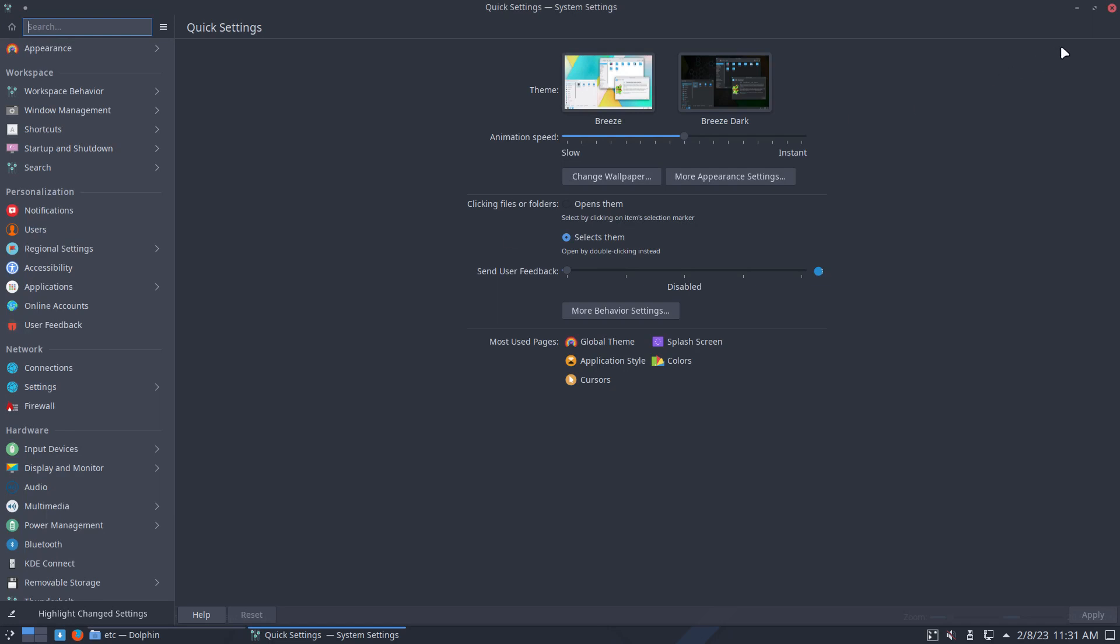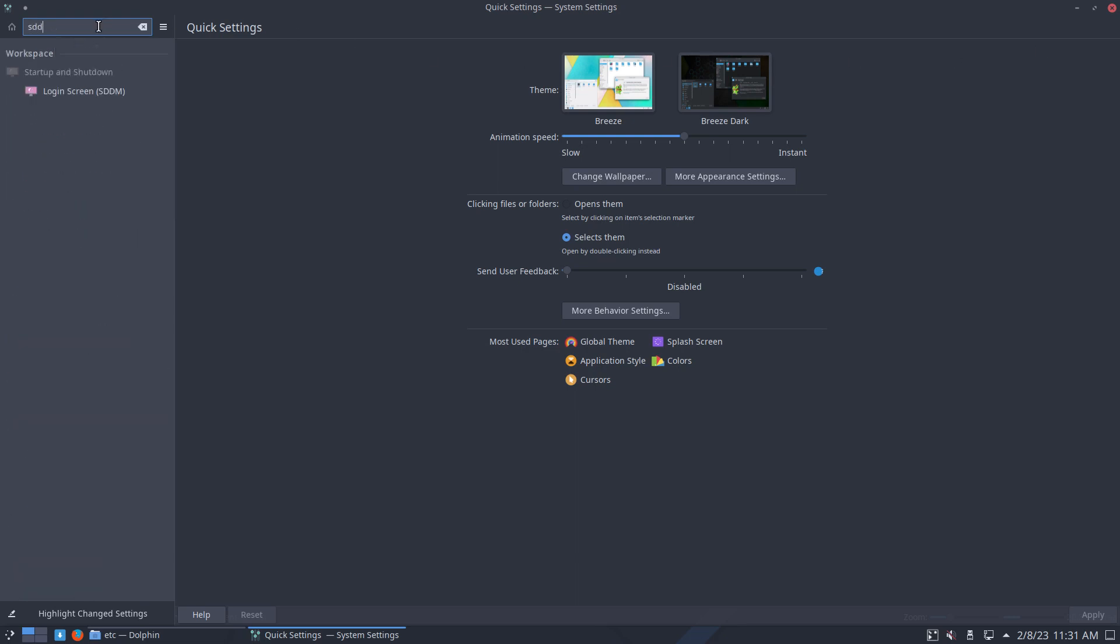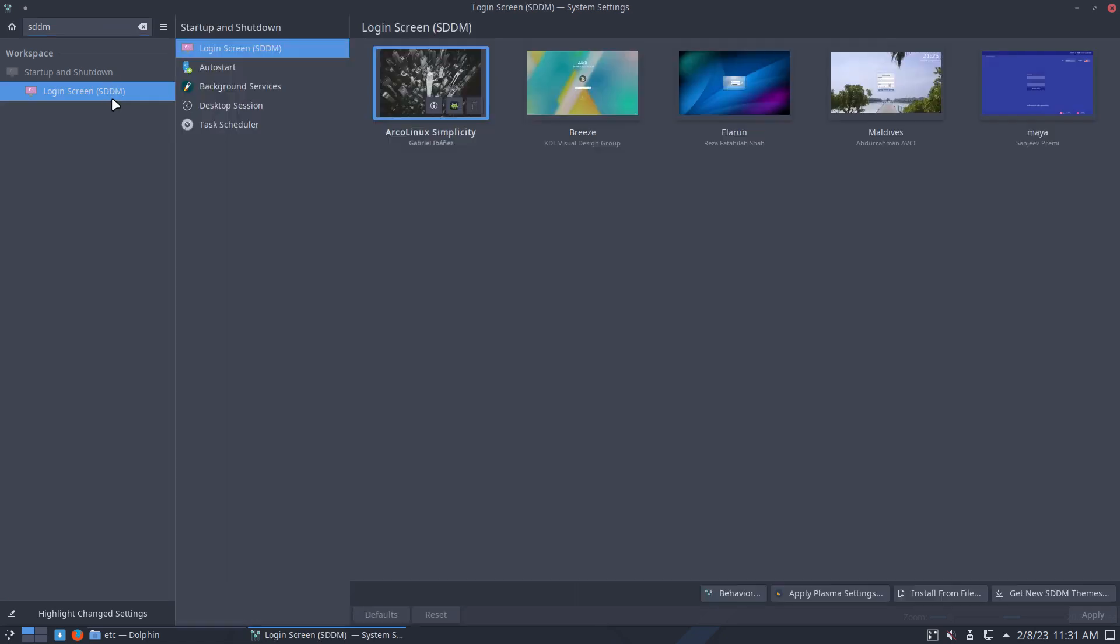Now, actually, we should have a look. So, SDDM, Login screen, SDDM. Cool. And then it says here, we use Arclight Simplicity, fine, no problem.